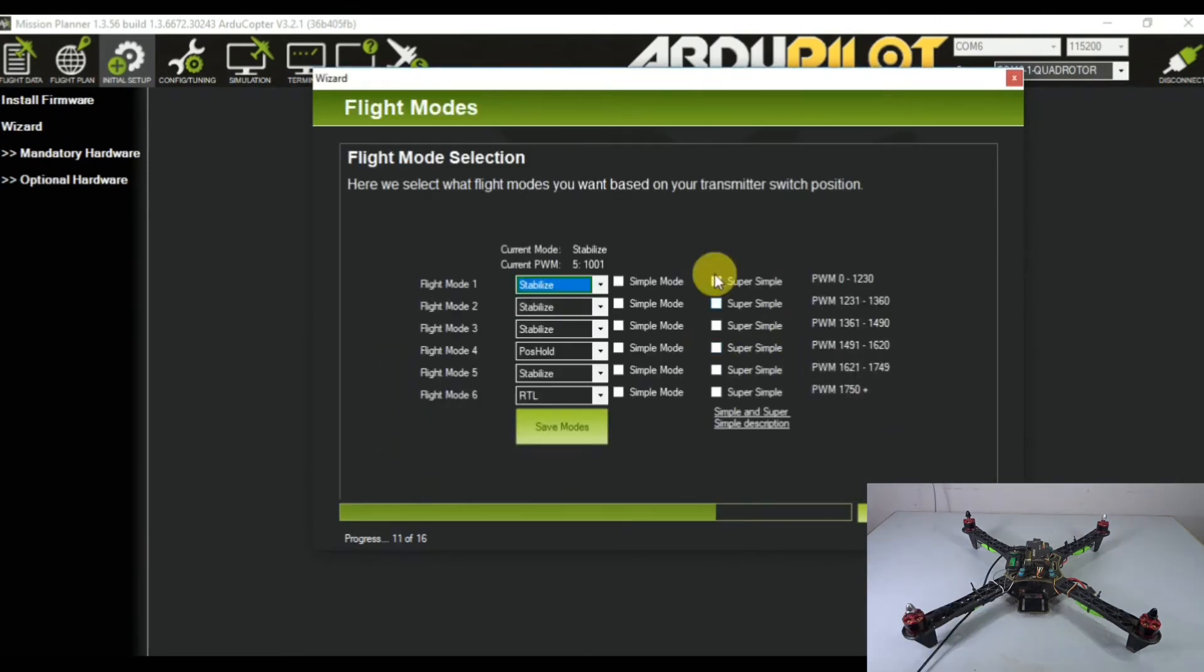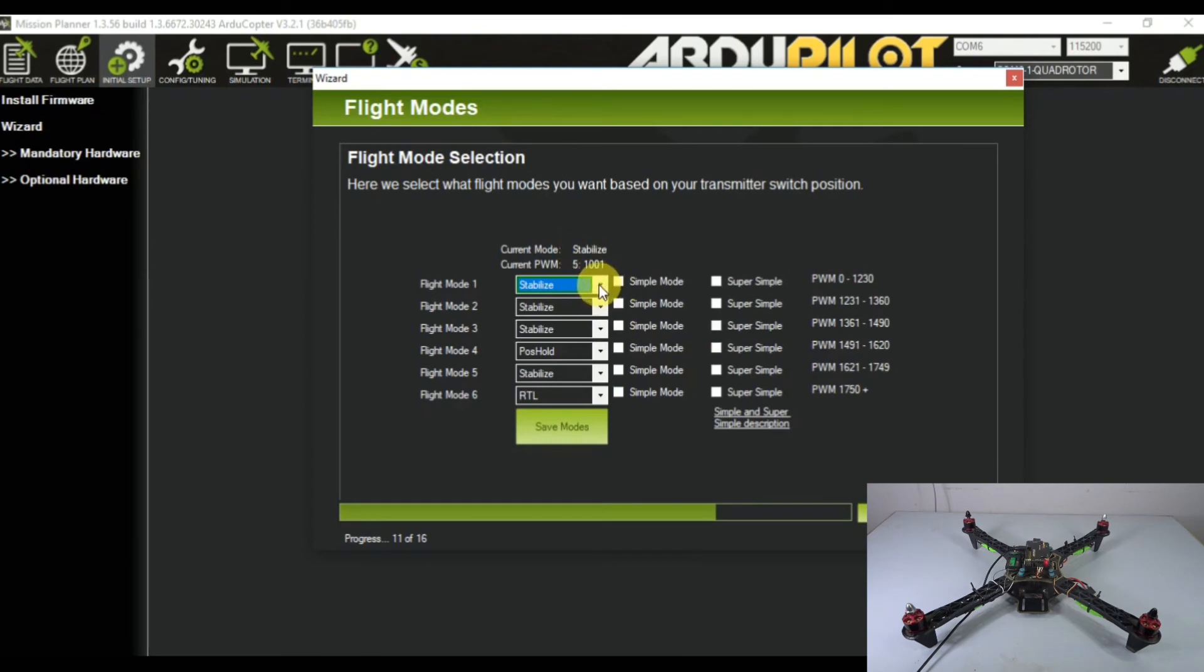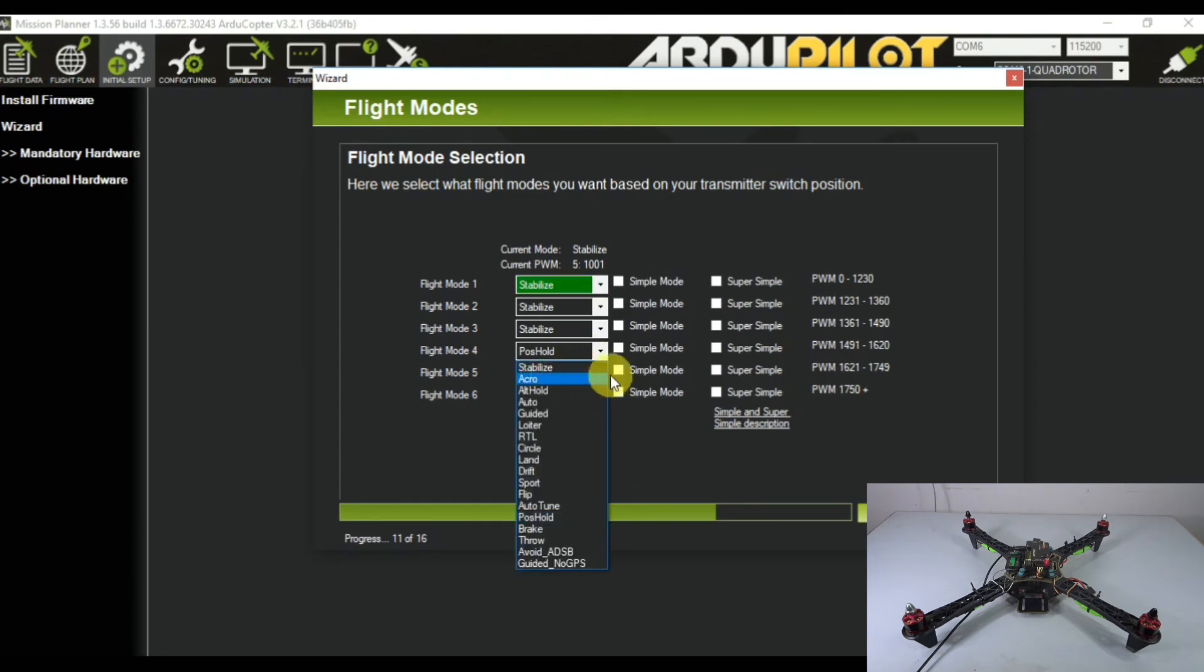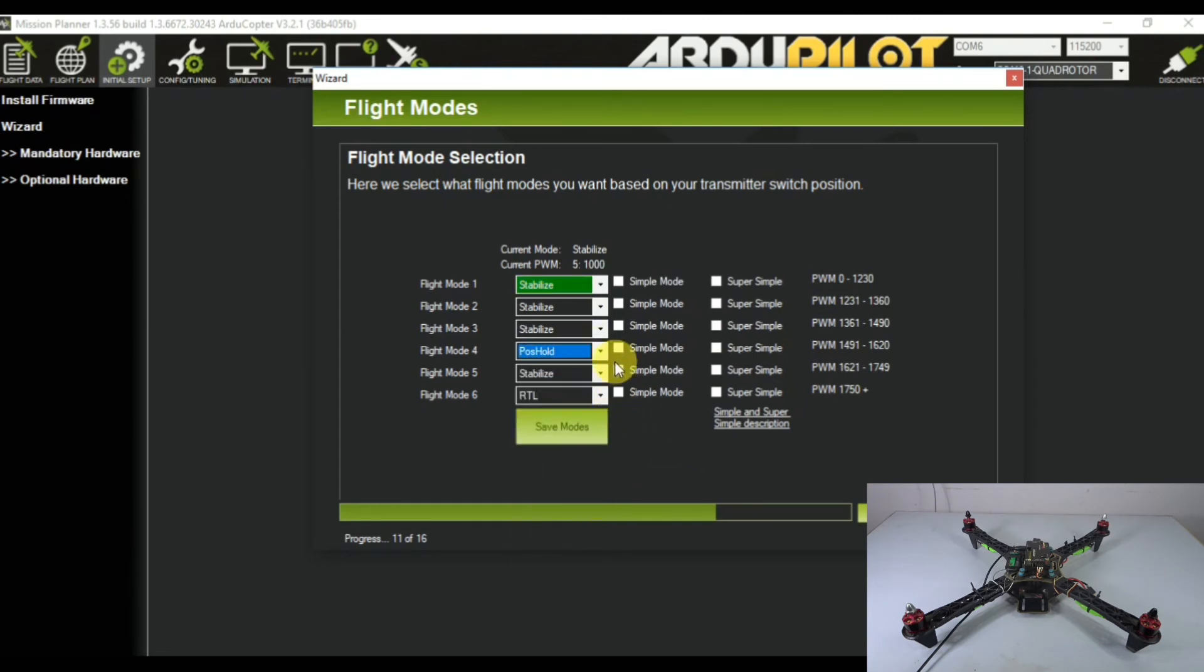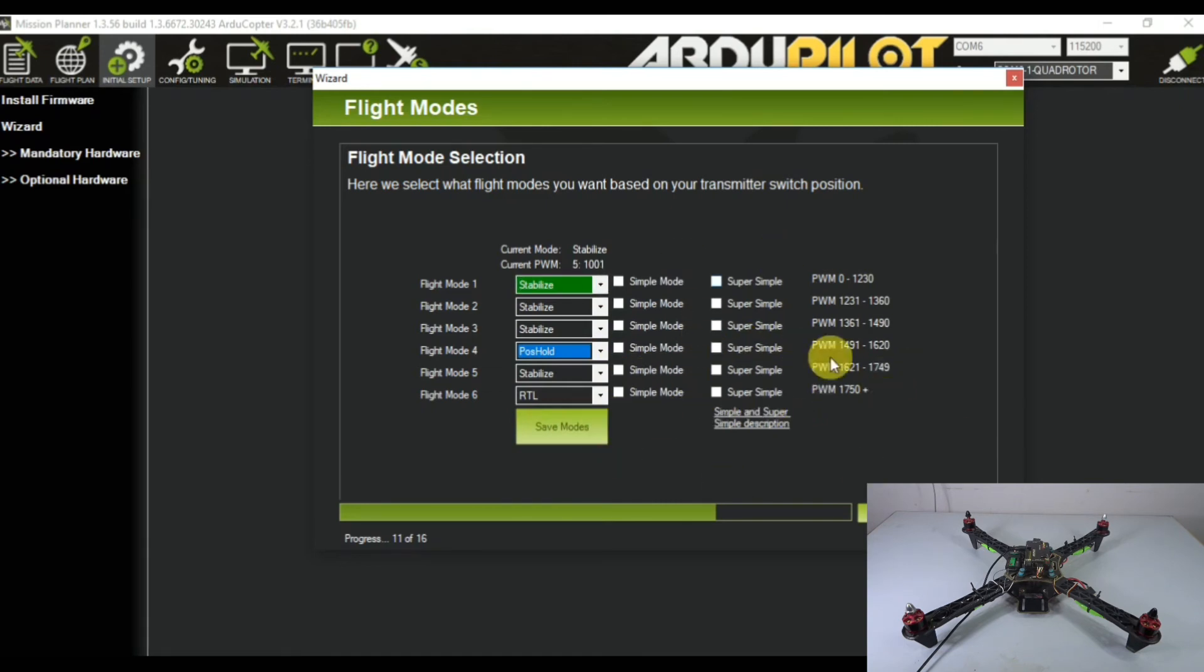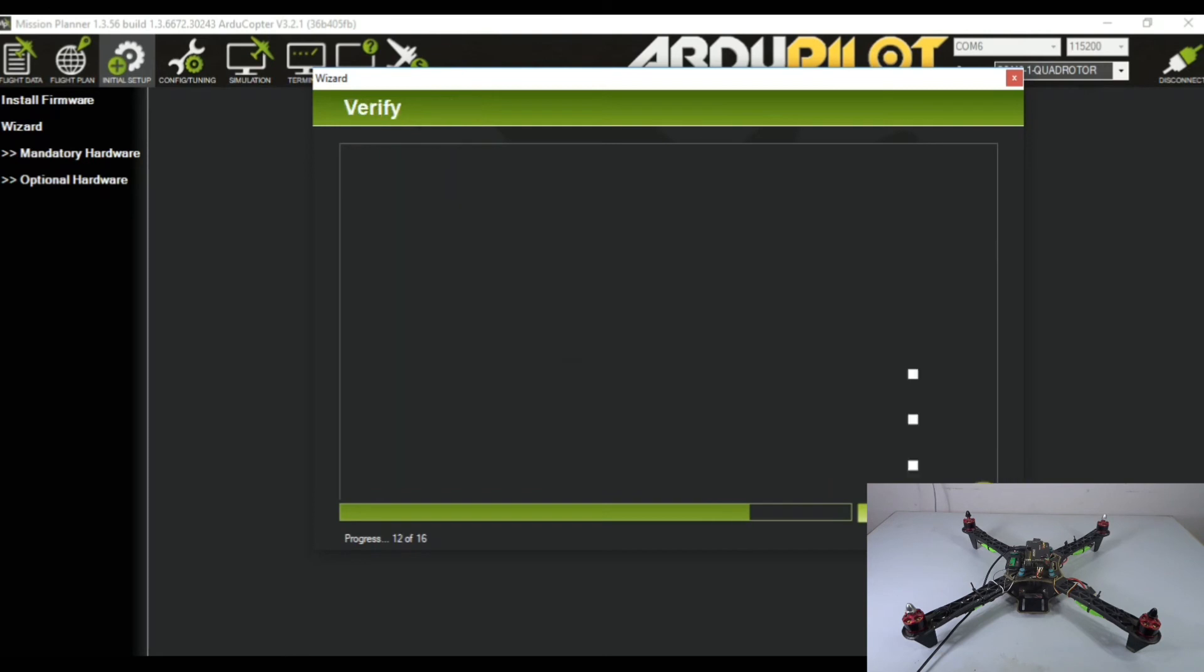Click next. Here we can select the flight mode. For me I've chosen stabilize, position hold, and return to launch. There are also super simple and simple options which you can choose. We're going to leave it like that and click next.